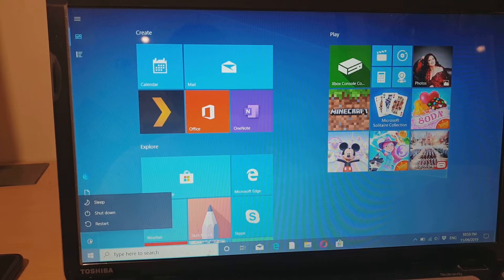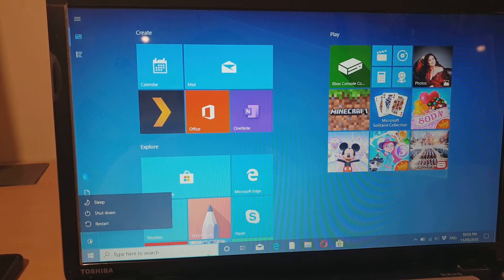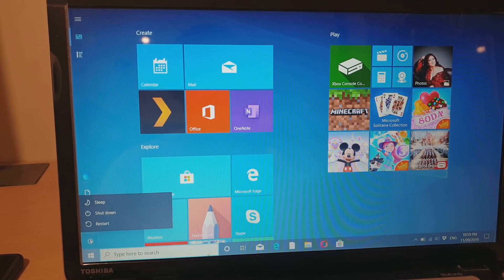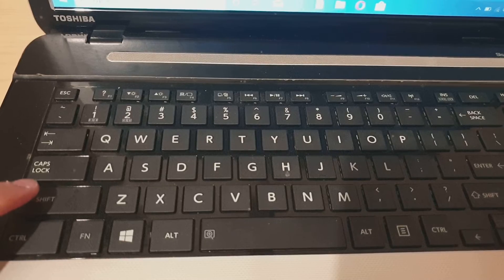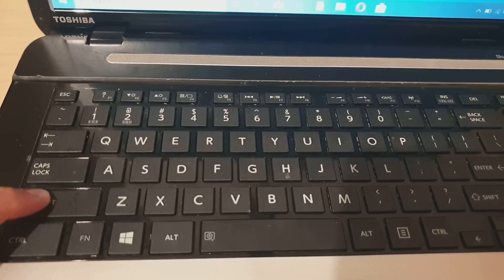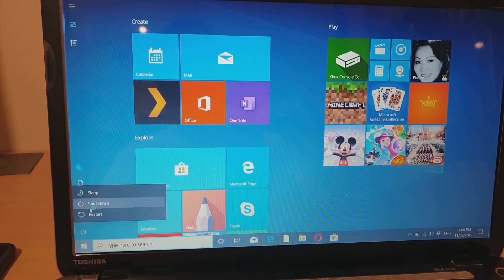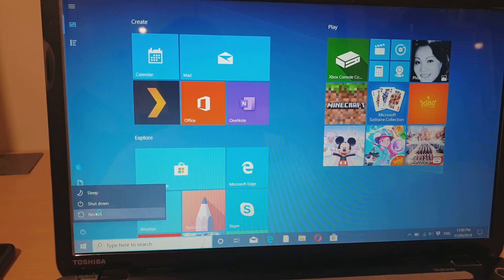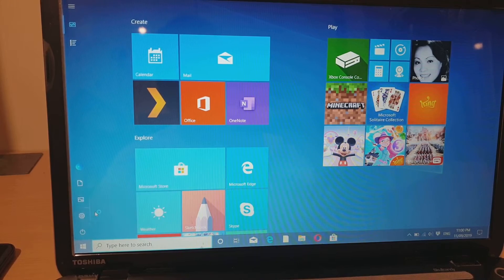On the keyboard, press and hold the Shift key. Now while holding the key, press on the restart button.